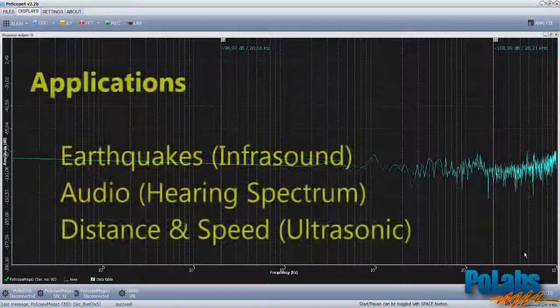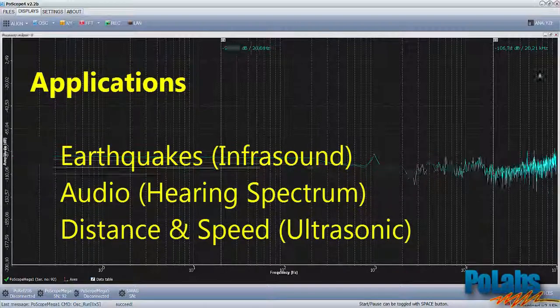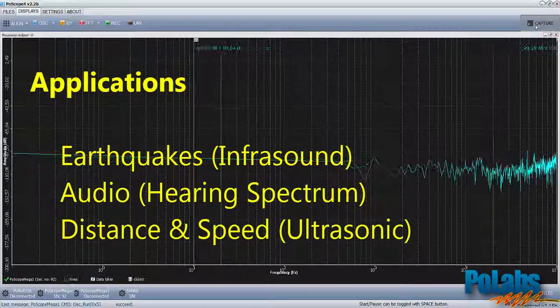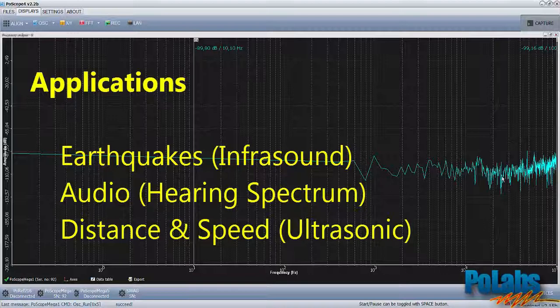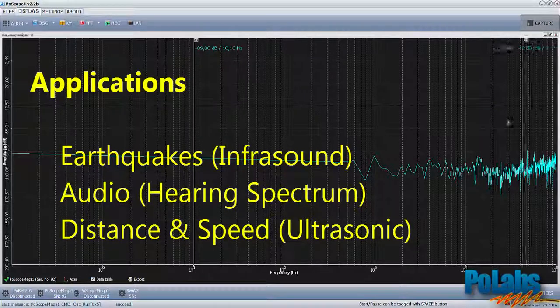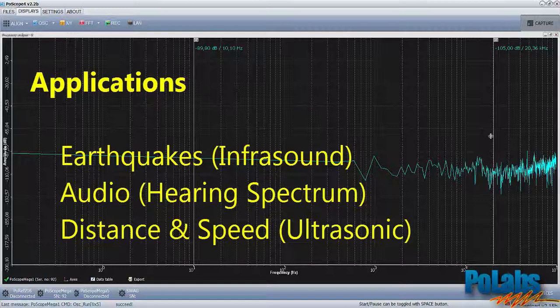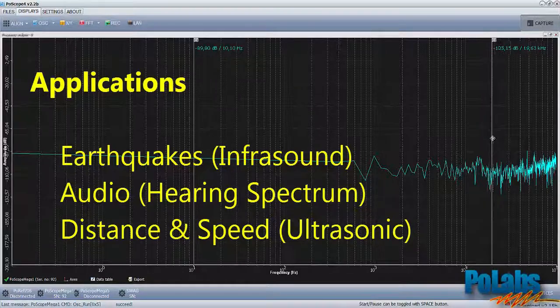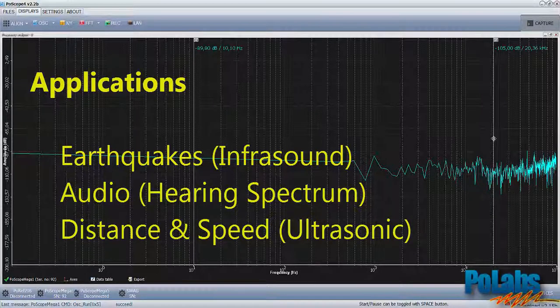In this video we showed you another useful function of our POSCOPE devices. With appropriate transducers you can use it in applications from detecting earthquakes in the infrasound spectrum, over the wide usage in audio applications, to the ultrasonic applications as distance and speed detection. Thanks for watching!